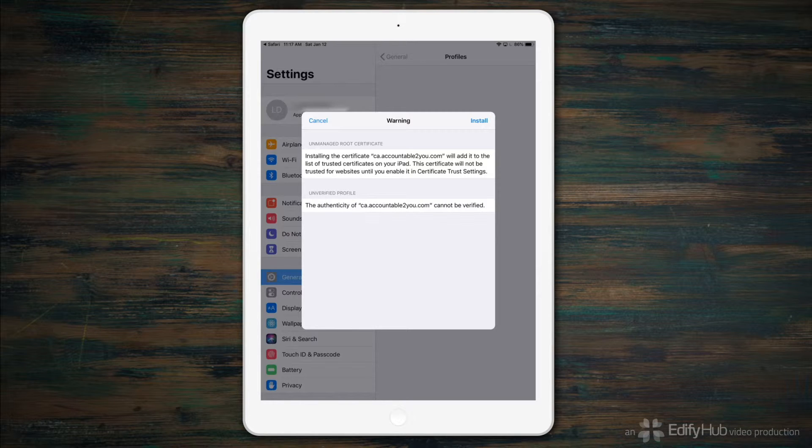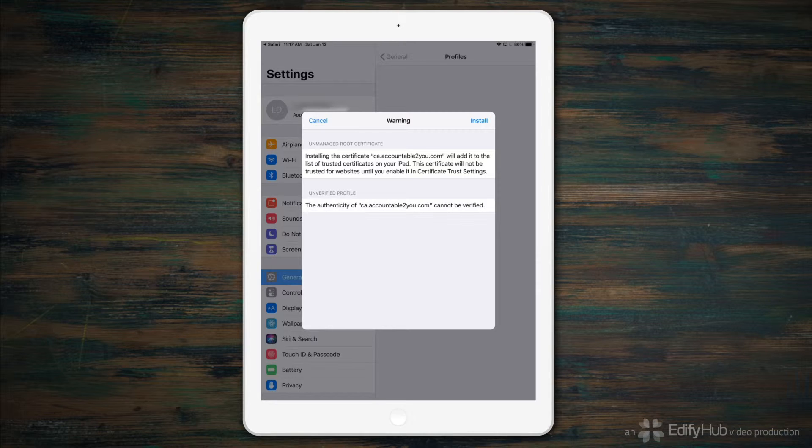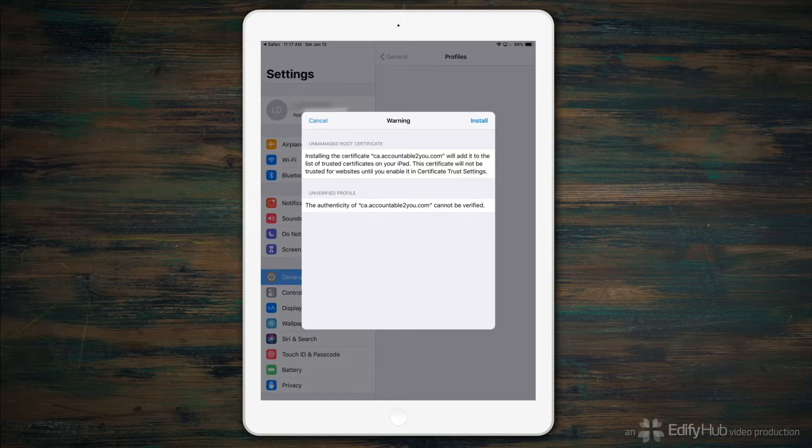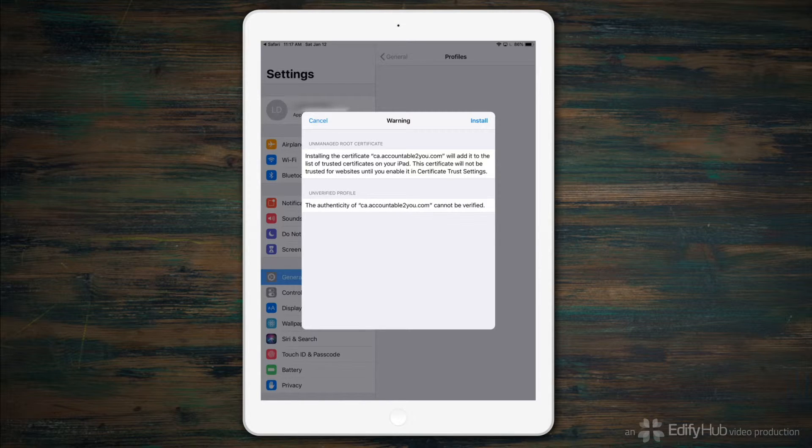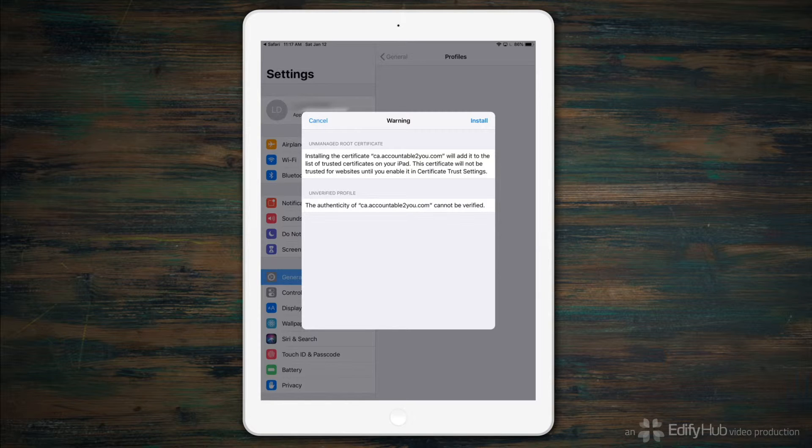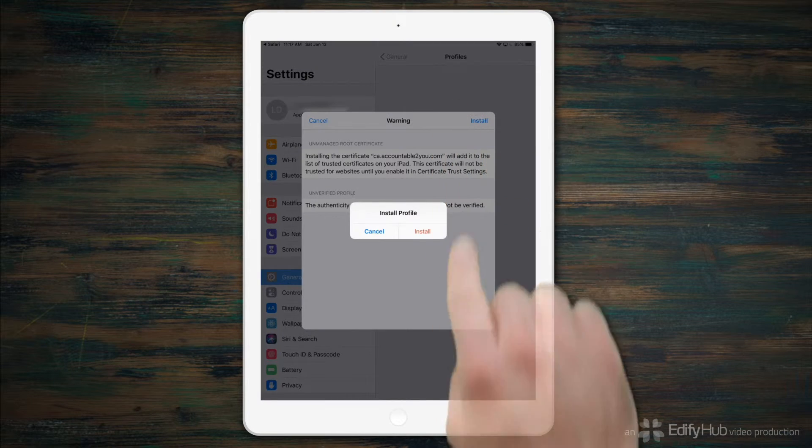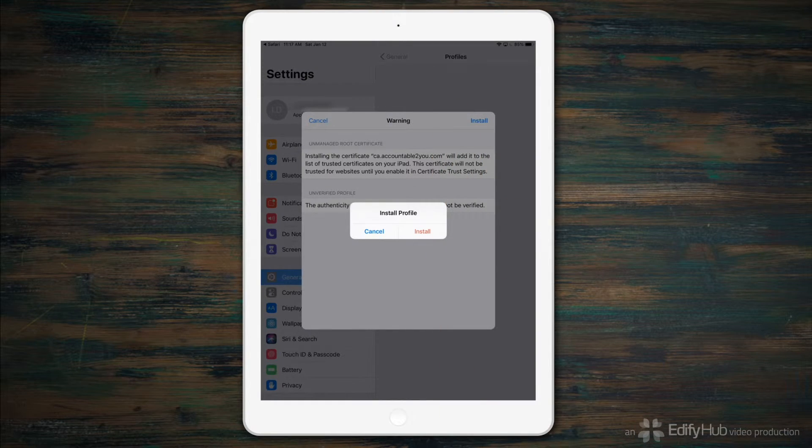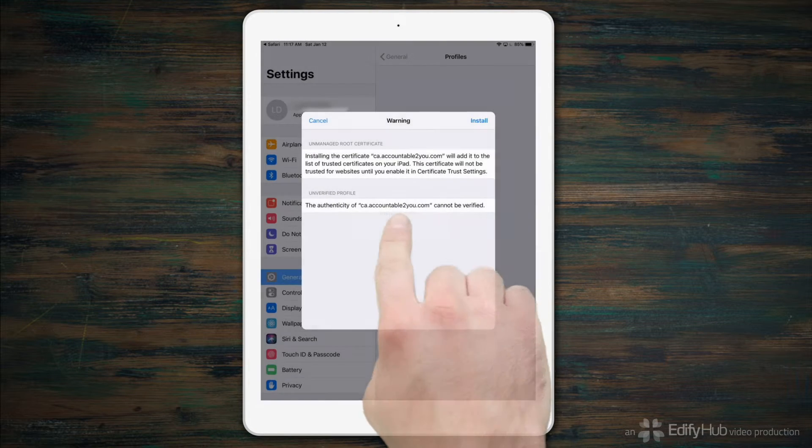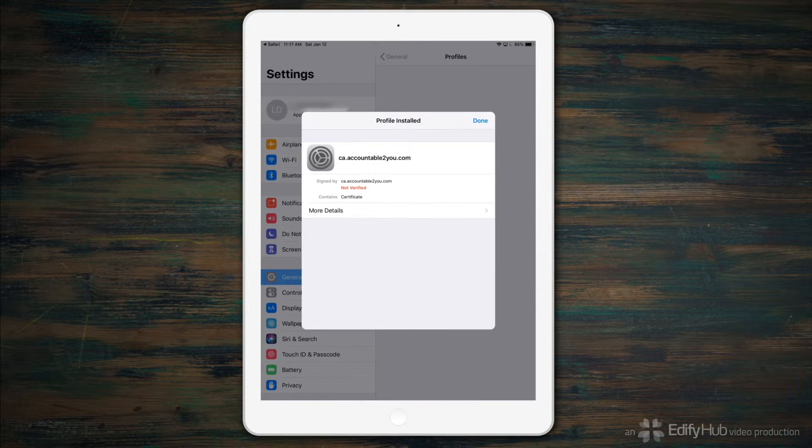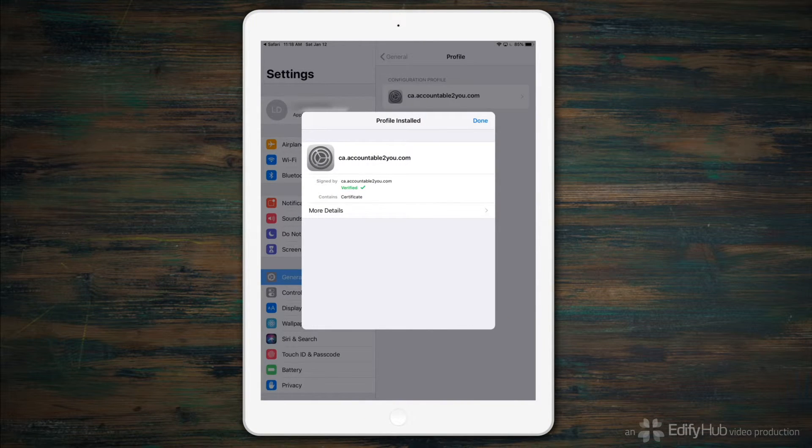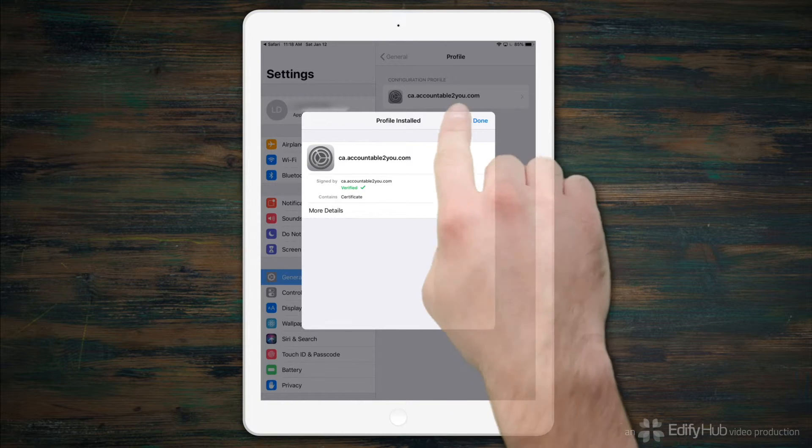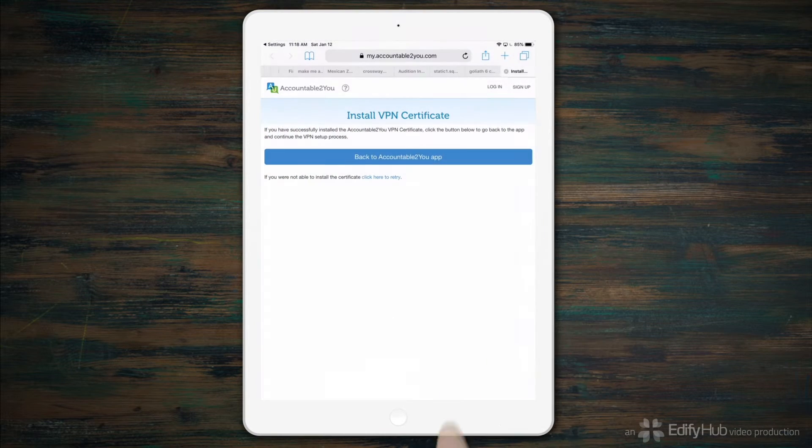So, it claims the authenticity of the certificate cannot be verified. Don't let that frighten you. That's completely normal for what Accountable to You is trying to do with the certificate. So, tap Install again to continue. And tap Install one more time. I guess Apple wants to be sure you really mean it. Now, the certificate is verified. Tap Done.